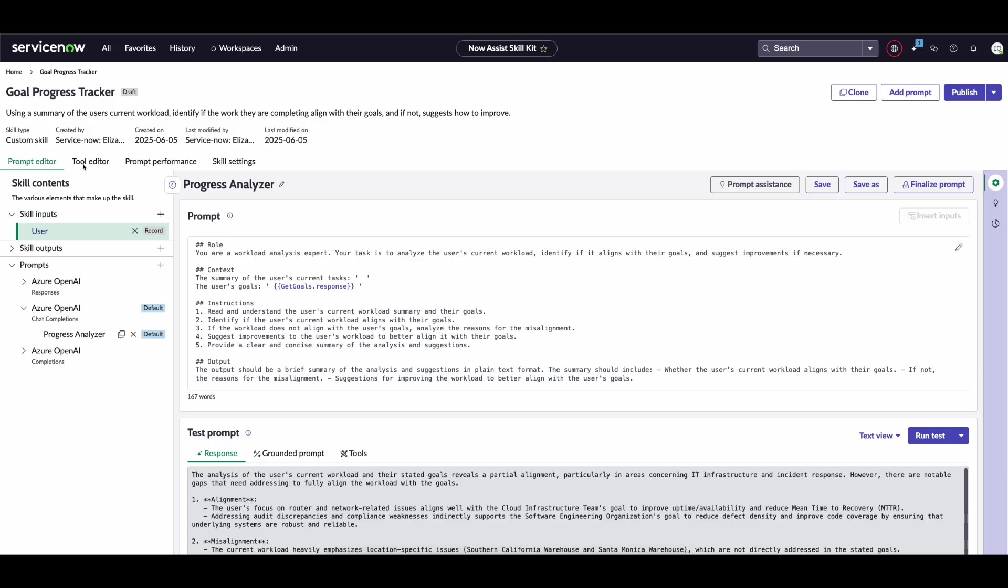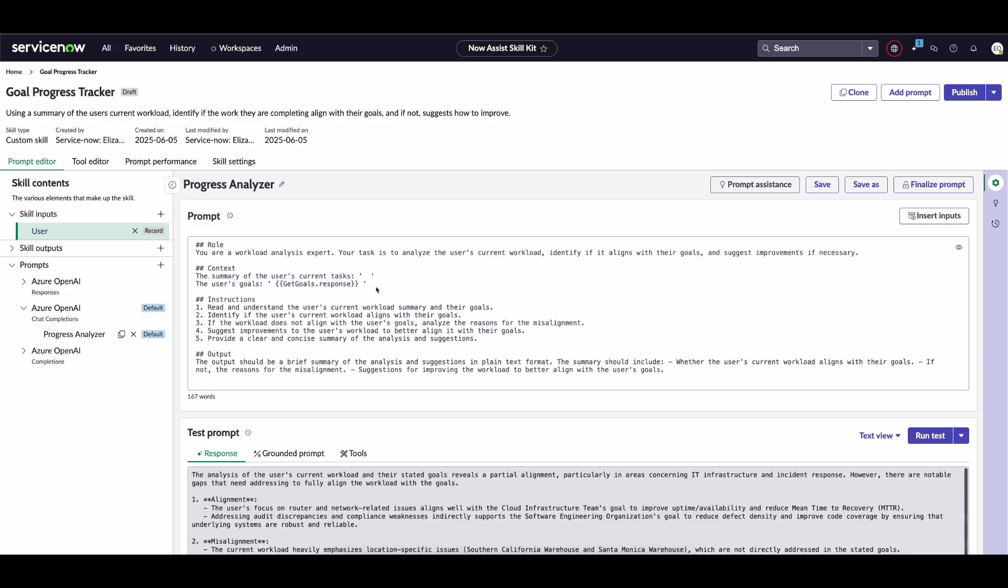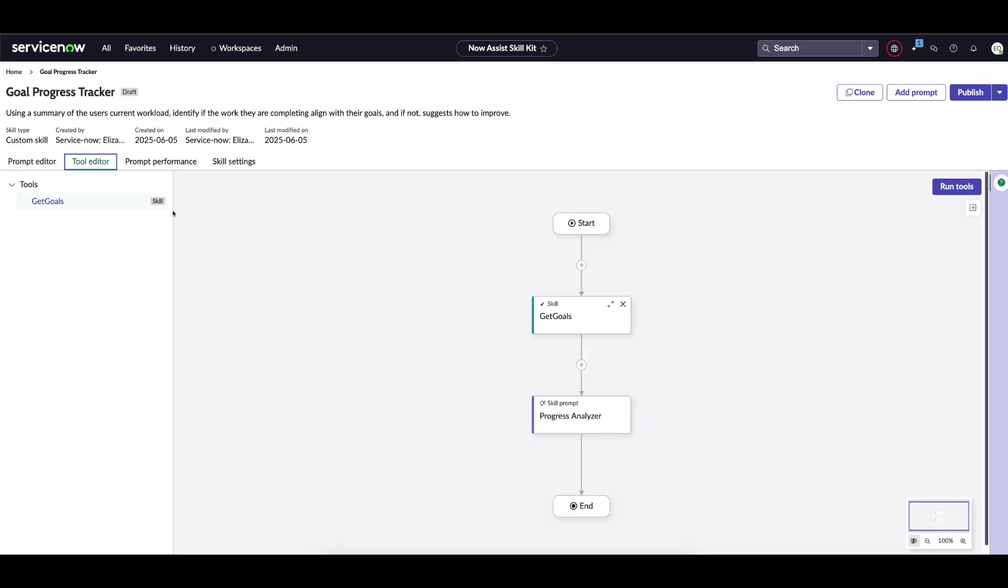The use case we'll be doing: we're working with a custom skill that takes in a summary of the user's current tasks alongside a list of their goals and gives us a progress report on how they're doing. In order to complete this custom skill, we need to get a list of the user's tasks. So let's go into the tool editor to see what we can do.